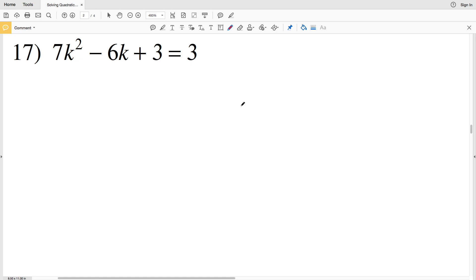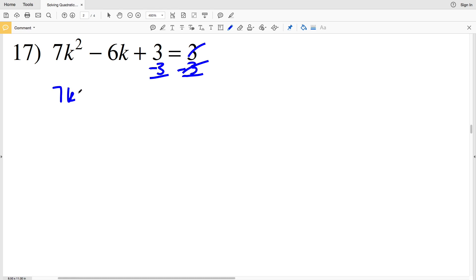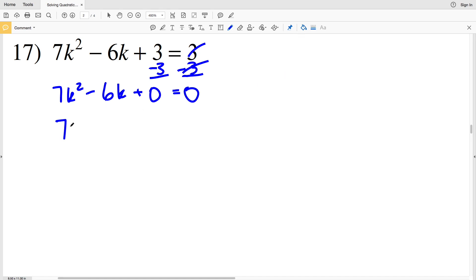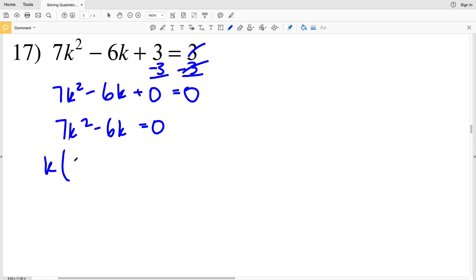In this video we're going to continue with the free KUDA software website worksheet solving quadratic equations by factoring, picking up where we left off with number 17. I'll start by subtracting 3 from both sides, so I'll have 7K squared minus 6K plus 0 equal to 0. I'll rewrite this as 7K squared minus 6K equal to 0, and I'm going to pull out a common term — I'll pull out K, leaving me with 7.